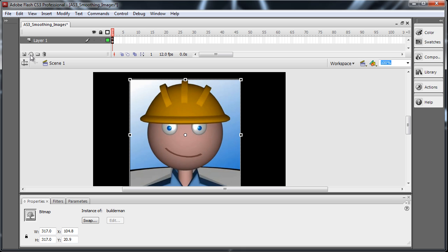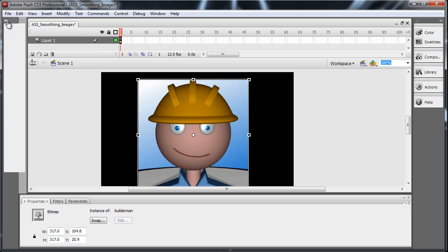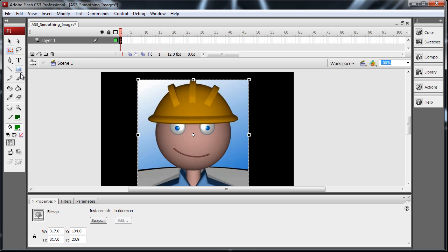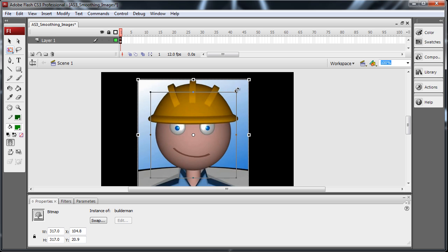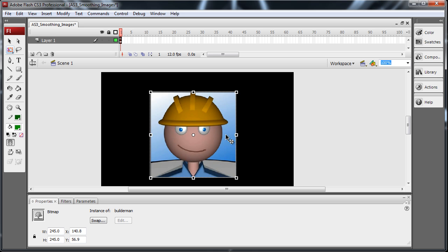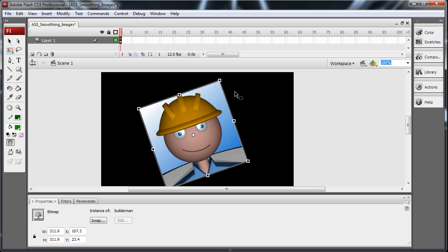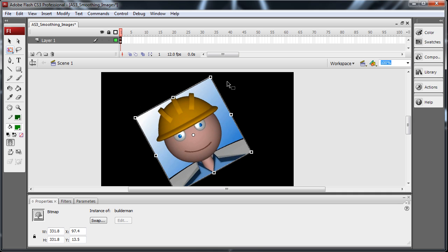But now let me go ahead and resize that. Let's get the tools up here. So say I just had it selected and I wanted to resize it. You see those jagged edges on it now. And then say I rotate it just a bit. It still has jagged edges on it.